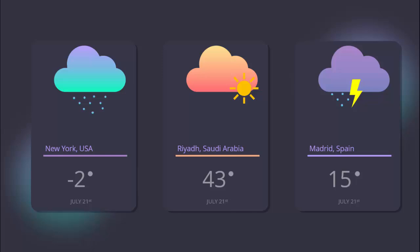In today's tutorial I'm going to show you how to create a weather card in PowerPoint. I have added three weather cards with different forecast conditions. The first one is a raining card — you can use the city name, country name, and add the temperature. At the bottom you can add the date. The second one is sunny, and the third one has raining with thunderstorms.